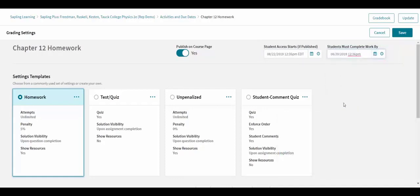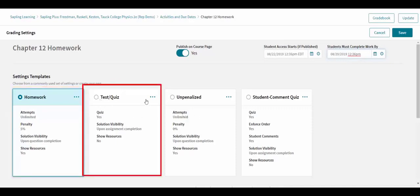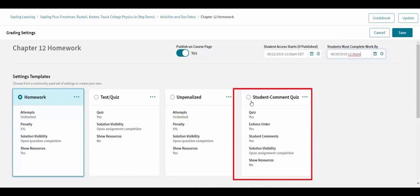Instructors may choose between several pre-made assignment policies, including homework, test/quiz, unpenalized homework, and student comment quiz.